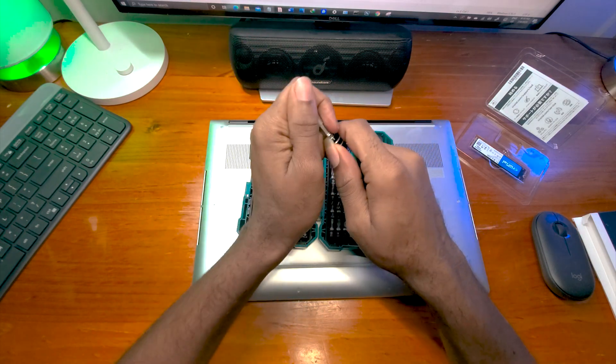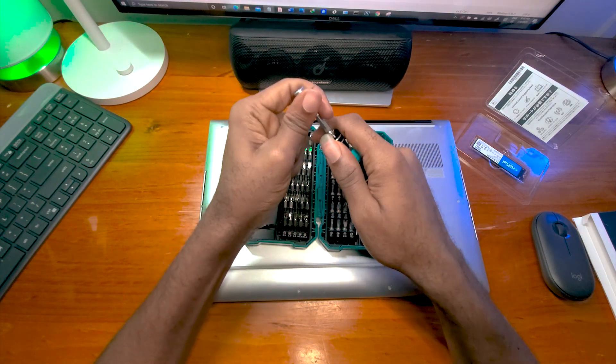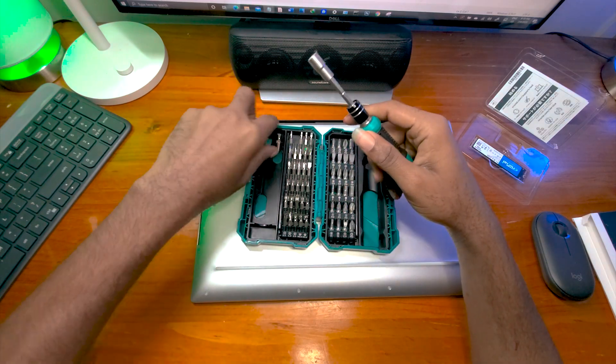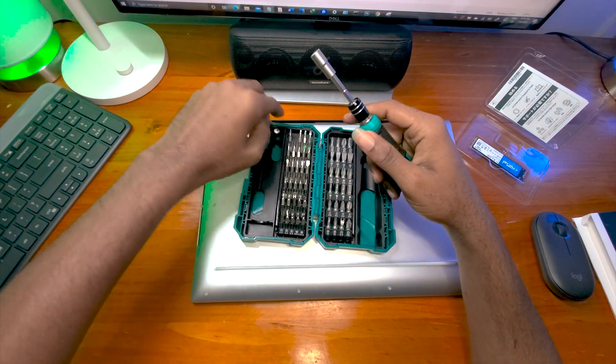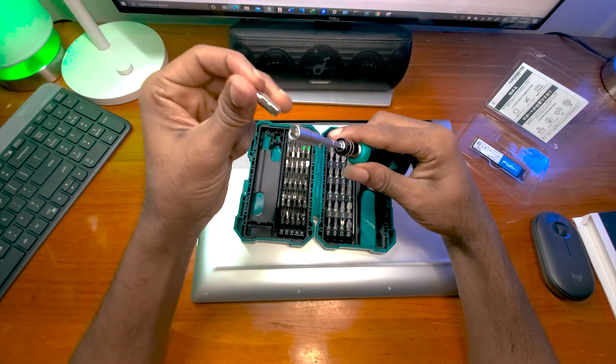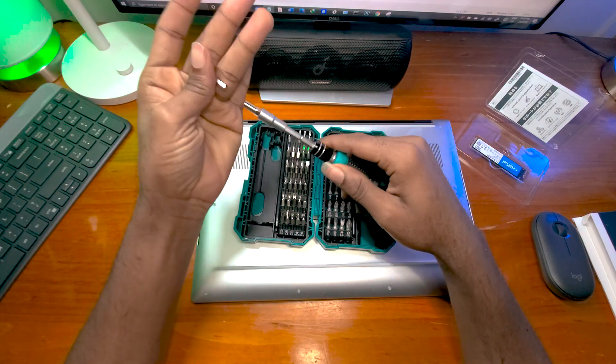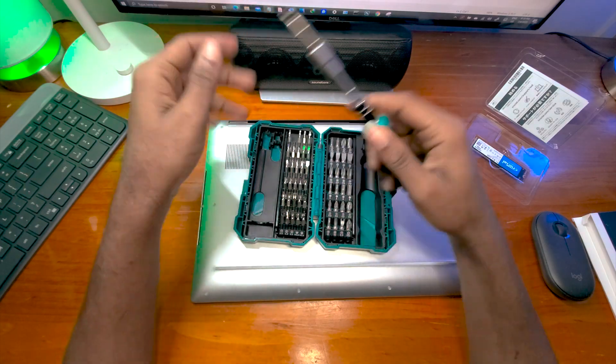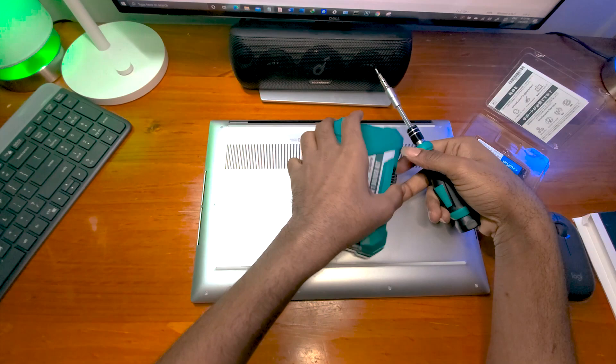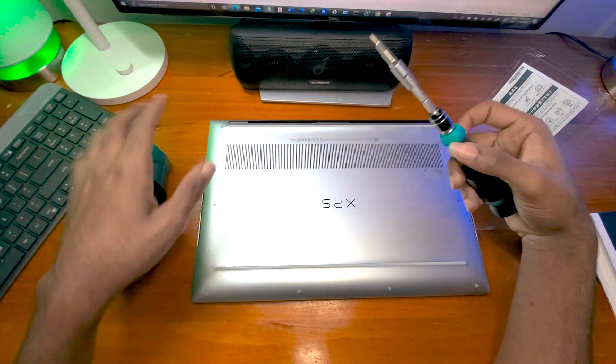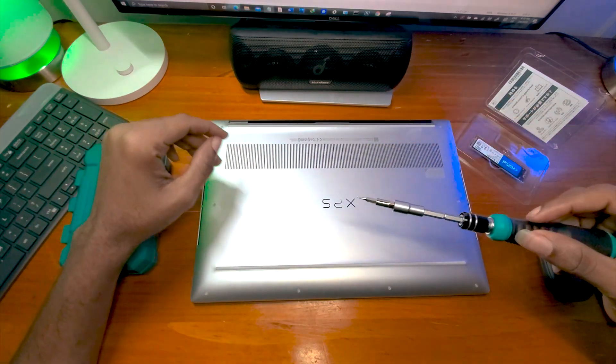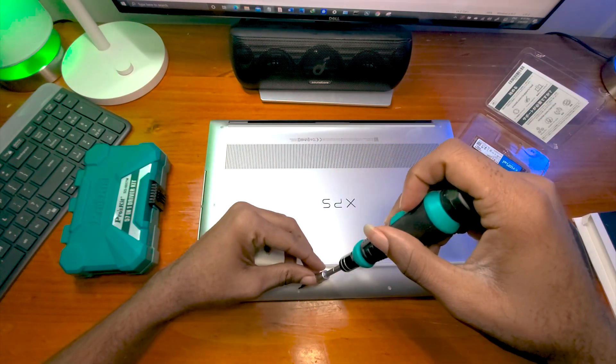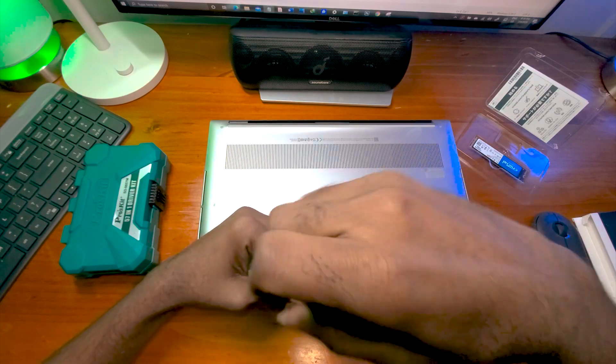So I think that's just a sweet thing about some of these laptops, because you can just upgrade it when you need to, unlike some other manufacturers that make sure you cannot upgrade the laptop. So I'm going to be removing the screws.